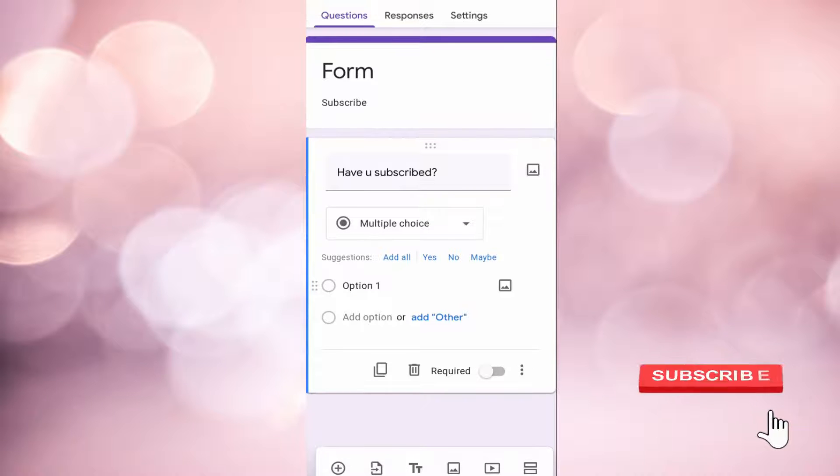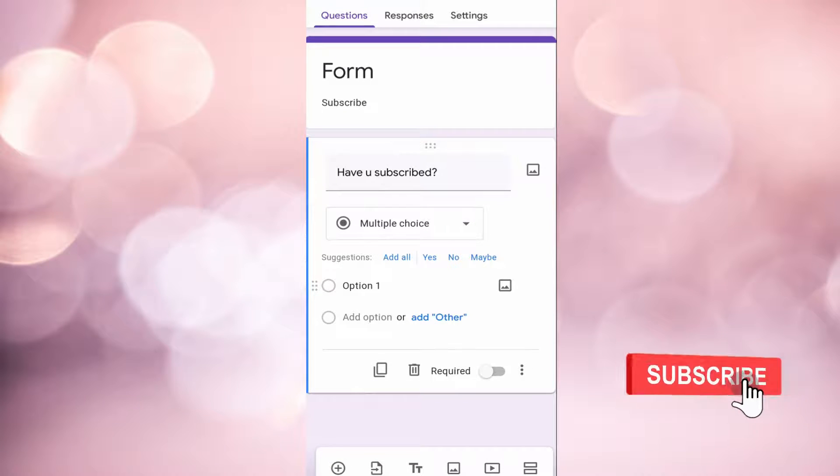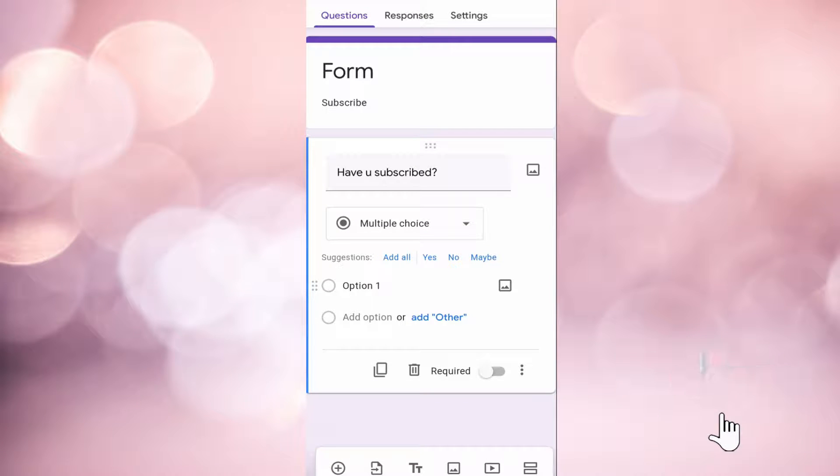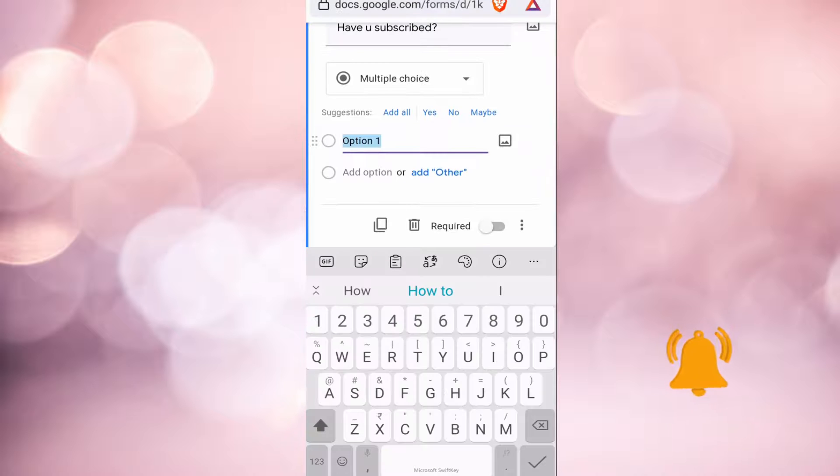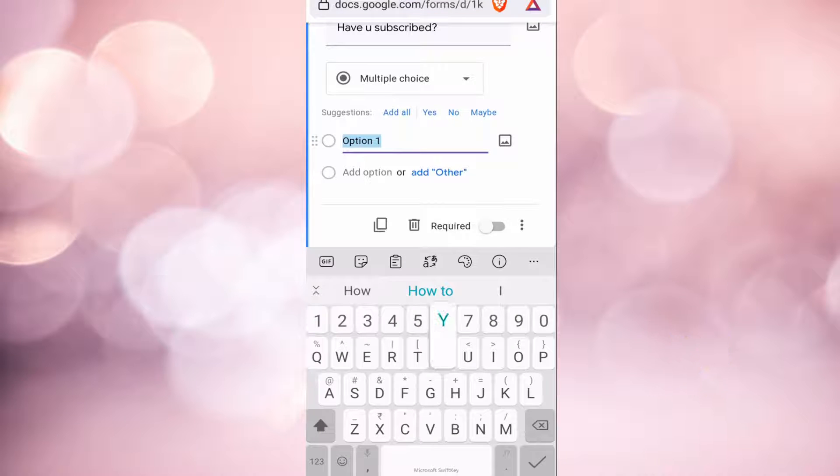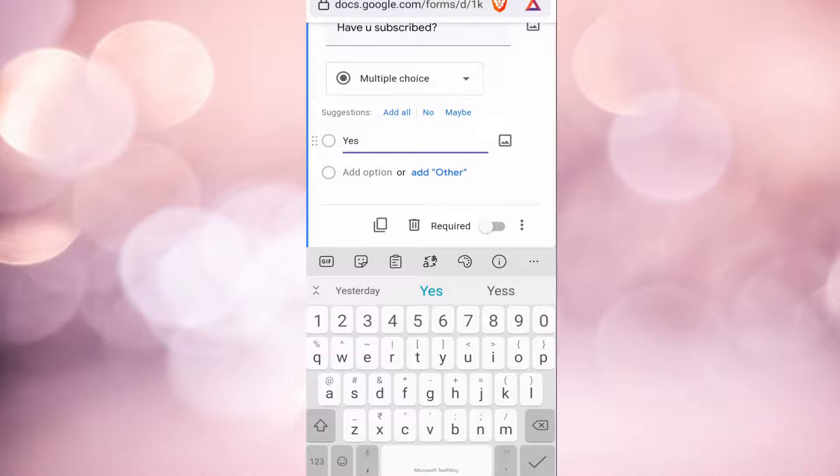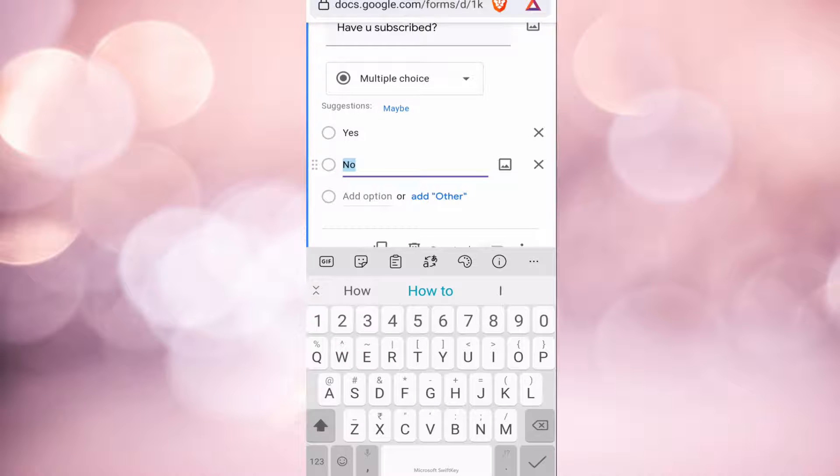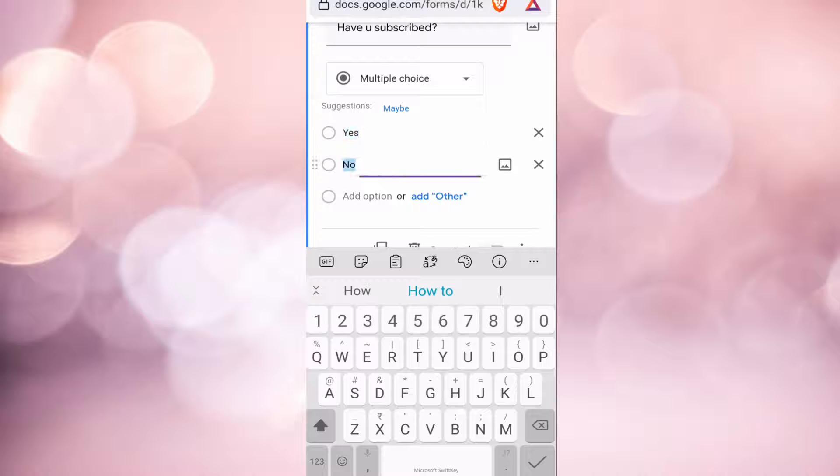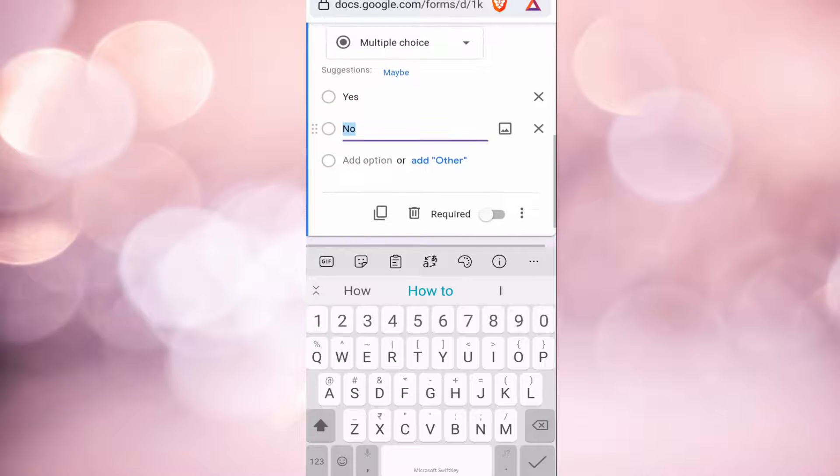Now I will show you how to do a multiple choice question. Click on that. Now to add the options, just click on option one. This will be option one. To add another option, click on add option which is below it, and like that you can continue to add more and more options.